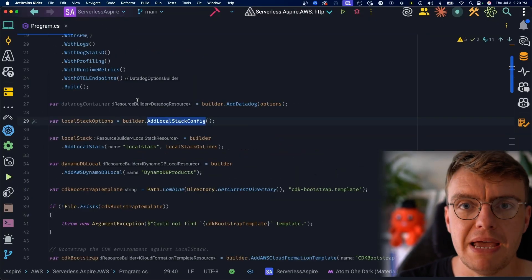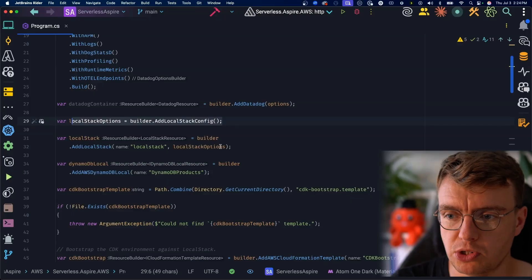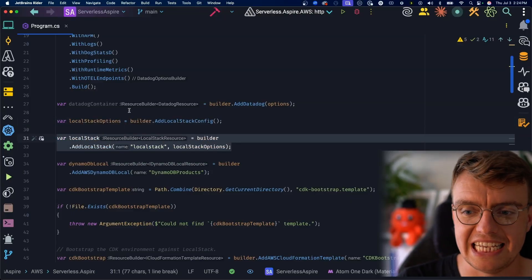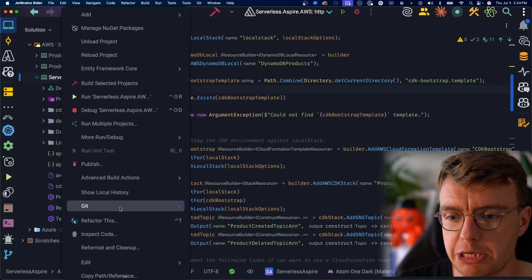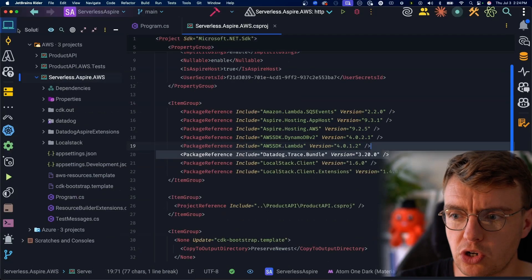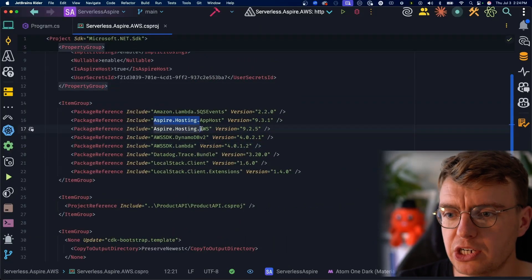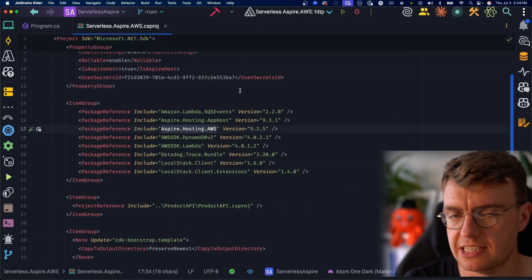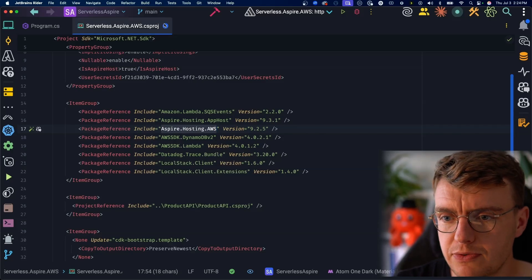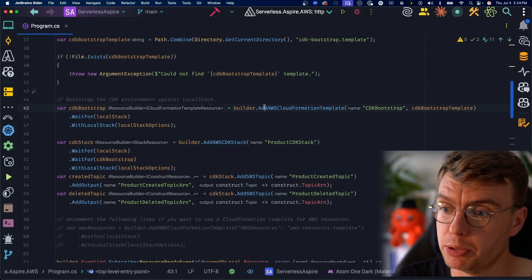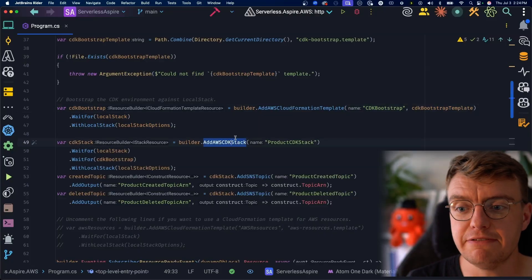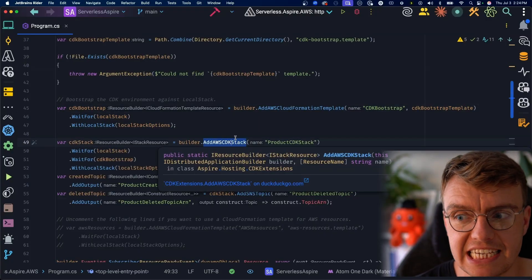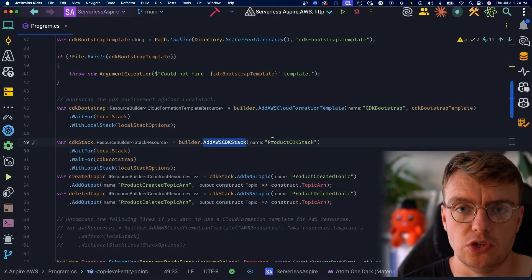Coming back to the main Aspire setup. Now we create the LocalStack options, then we create LocalStack itself. Then we're using another really cool resource that the team at AWS has published. If I go and have a look at my csproj file now, you've got the Aspire hosting AWS NuGet package. That's the same NuGet package you've used in the other videos in this series. It gives you this ability to both deploy a CloudFormation template and even add an AWS CDK stack. So we can use this to actually configure resources.